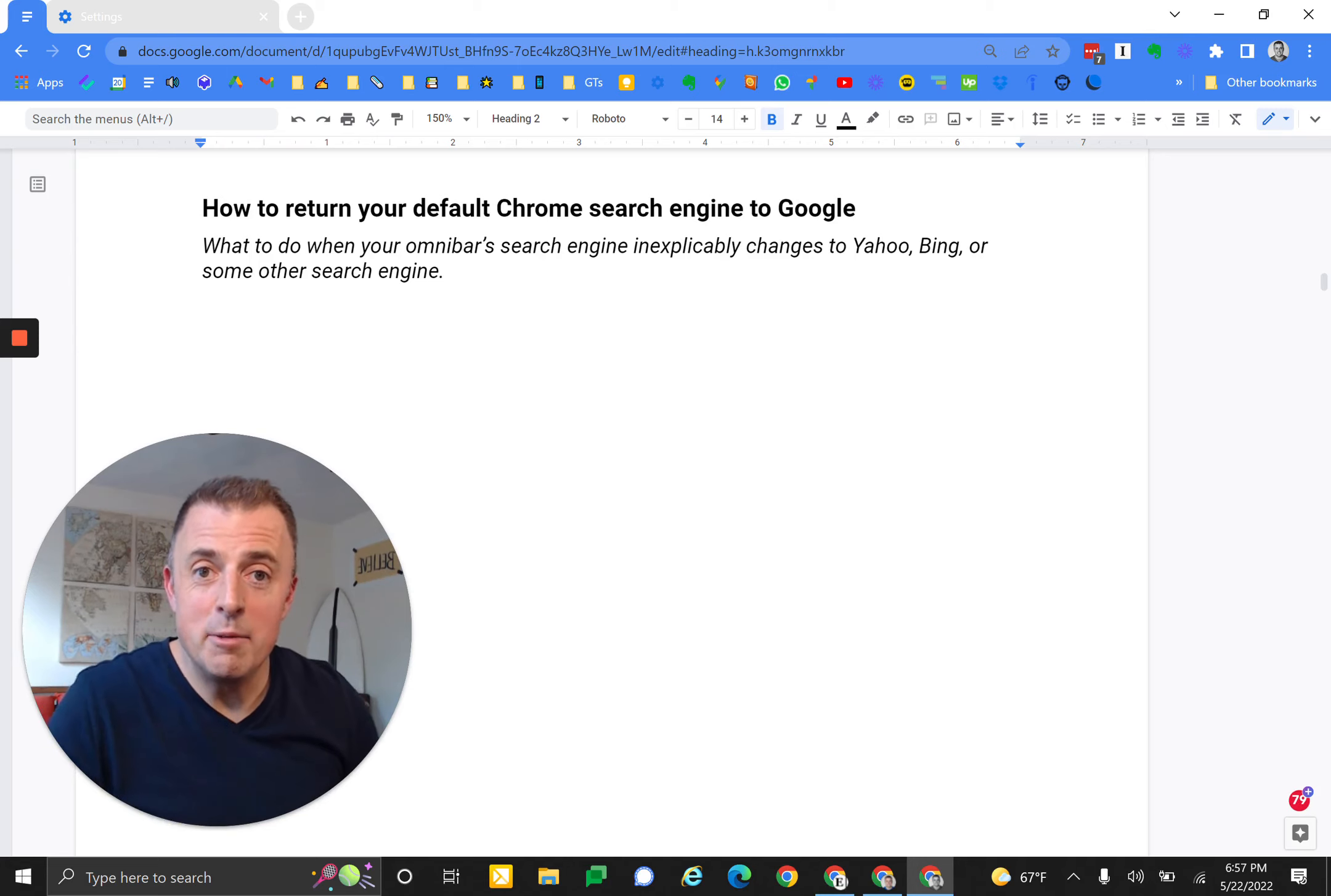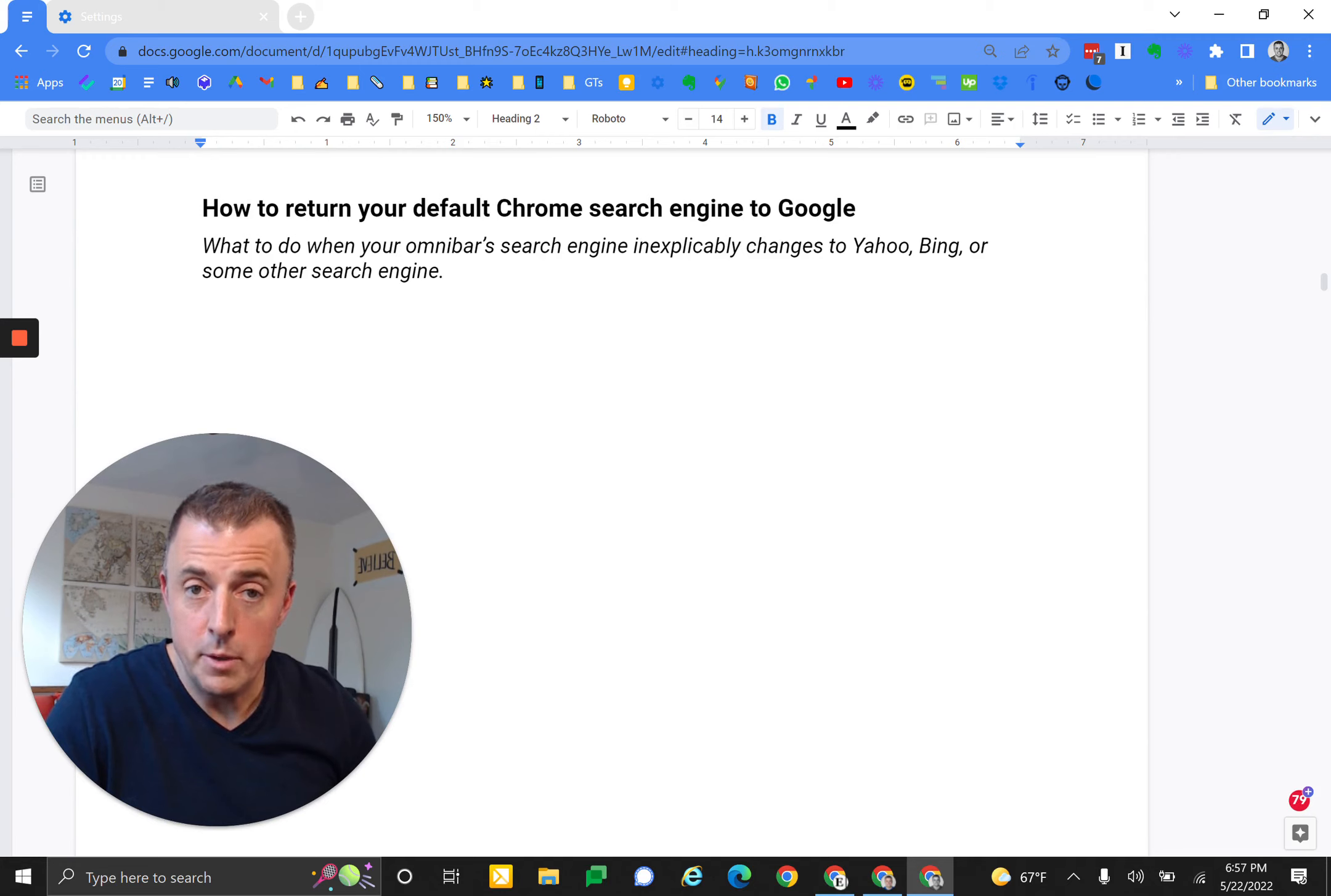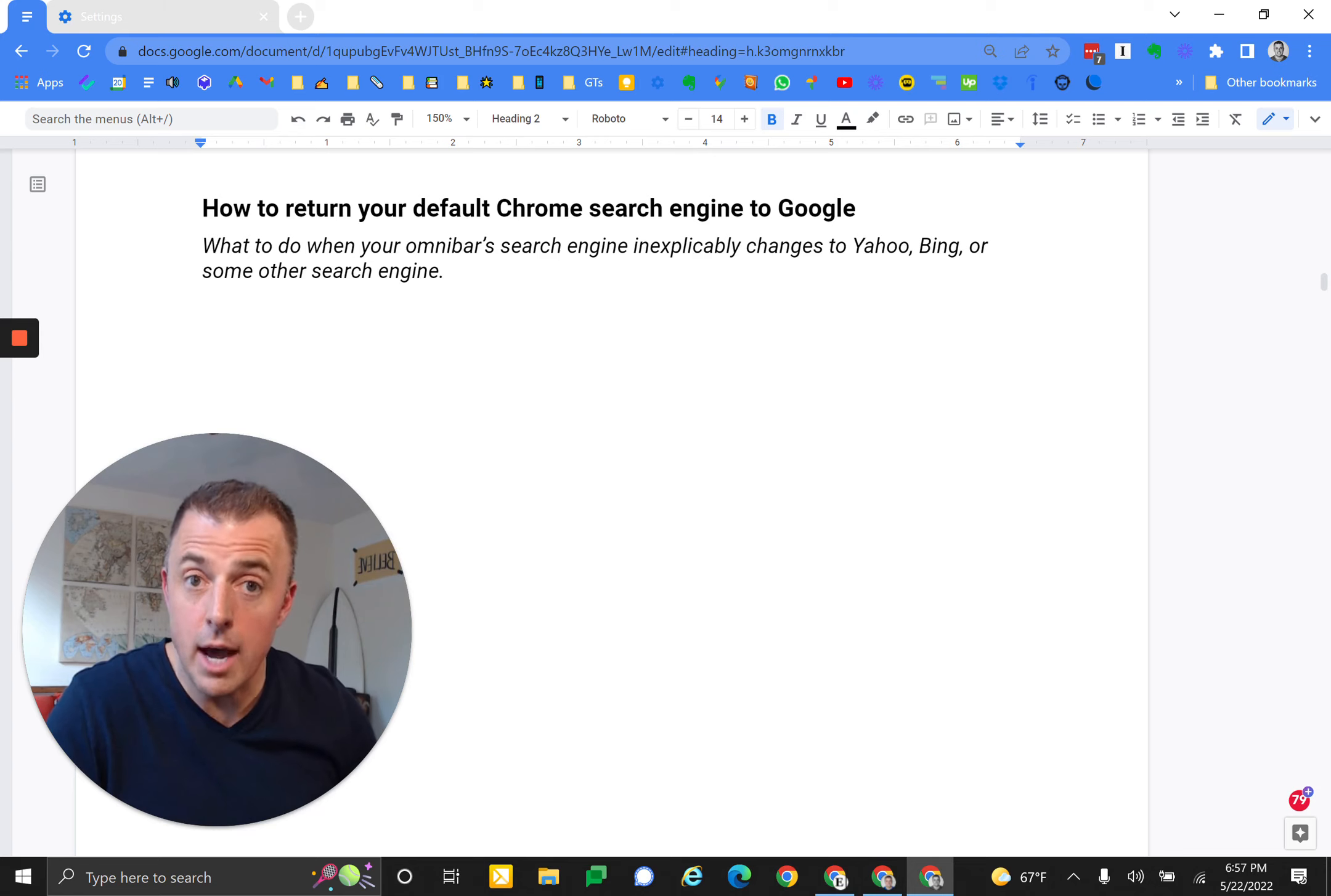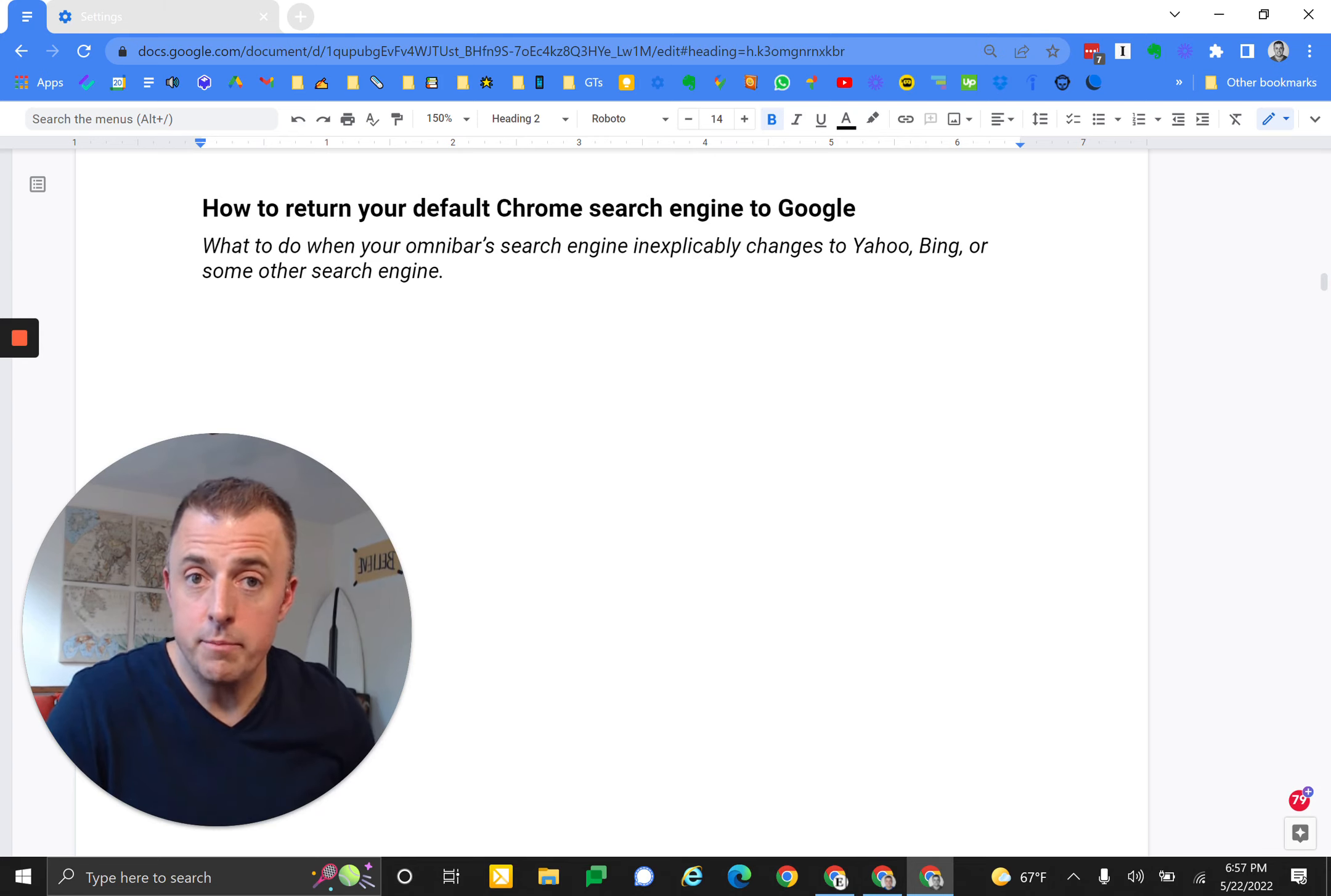Hi, I'm Josh Evilsizer, and today I'm going to show you how to return your Chrome search engine back to Google if it's been co-opted by another search site like Yahoo or Bing, or change it from Google to something else. You ready? Let's get started.